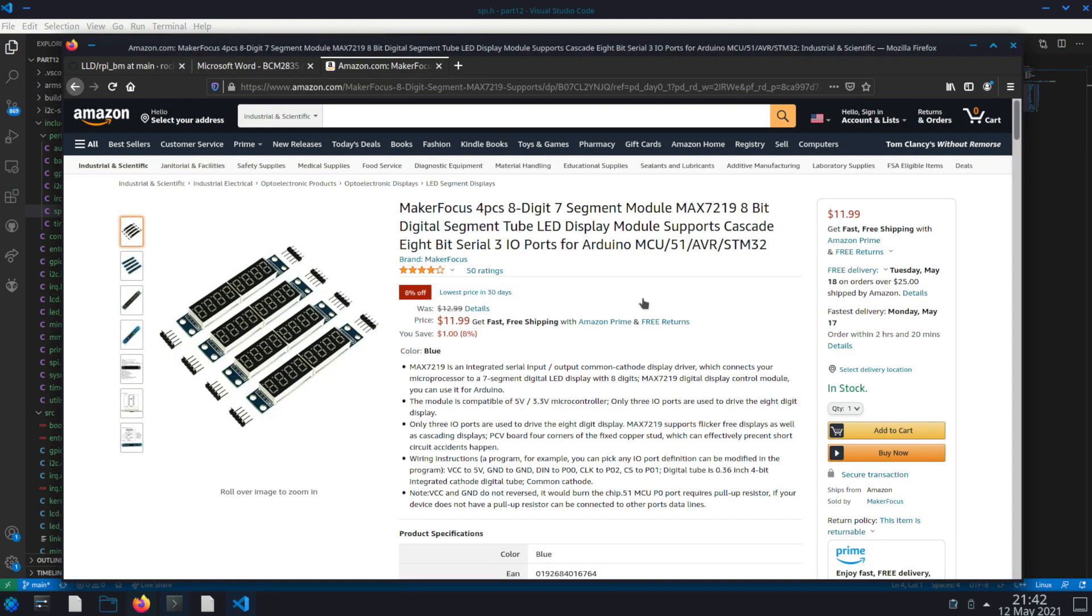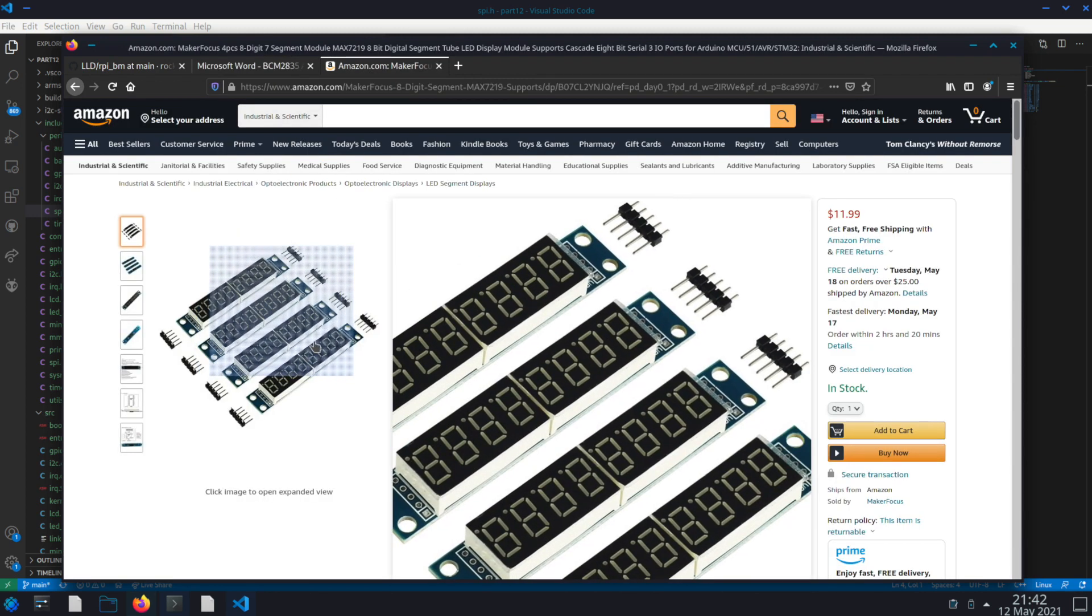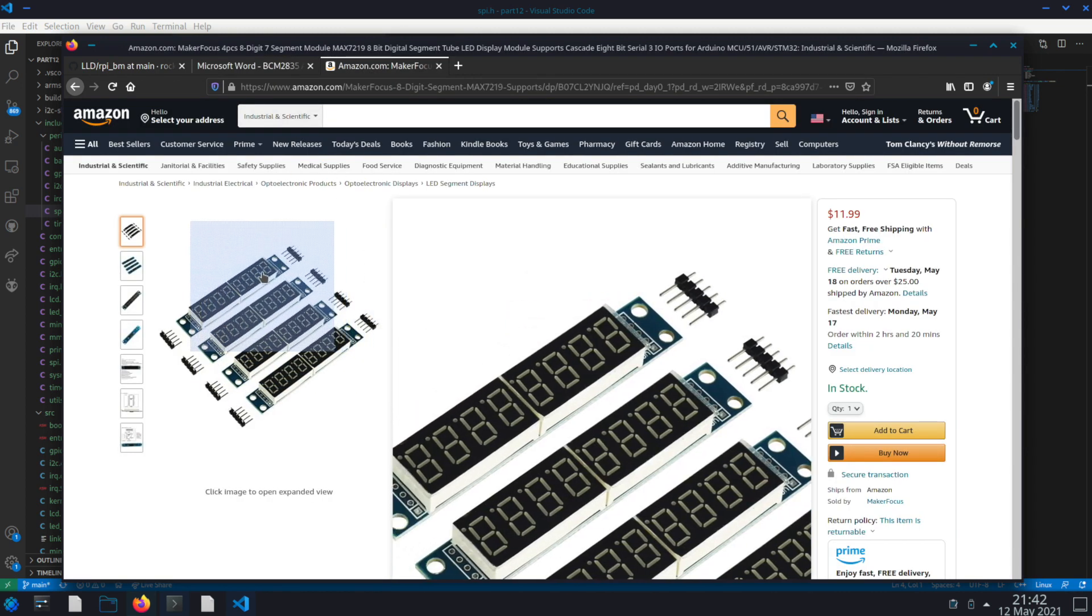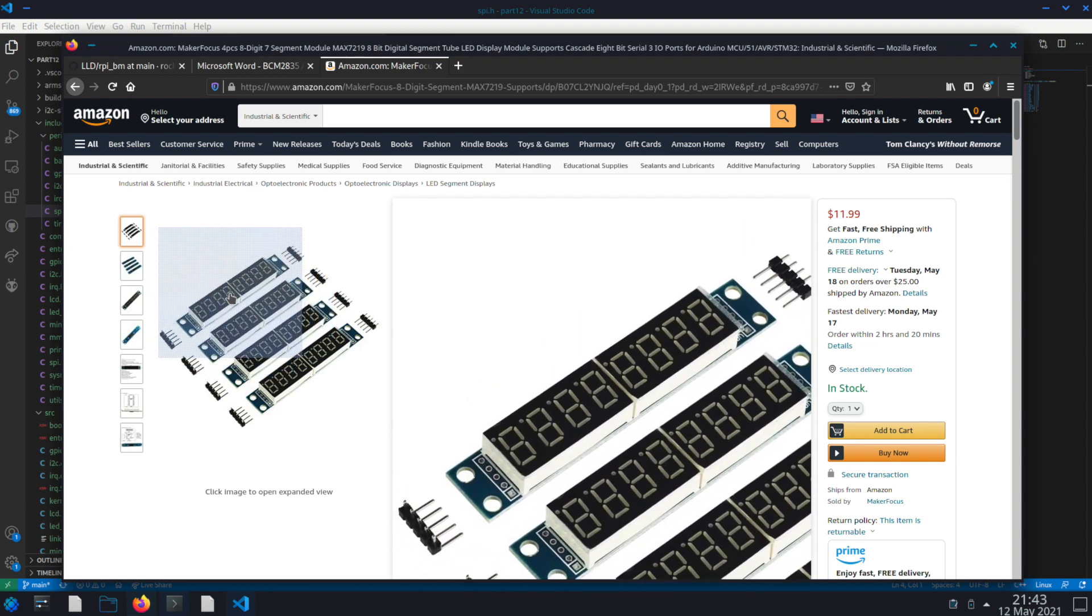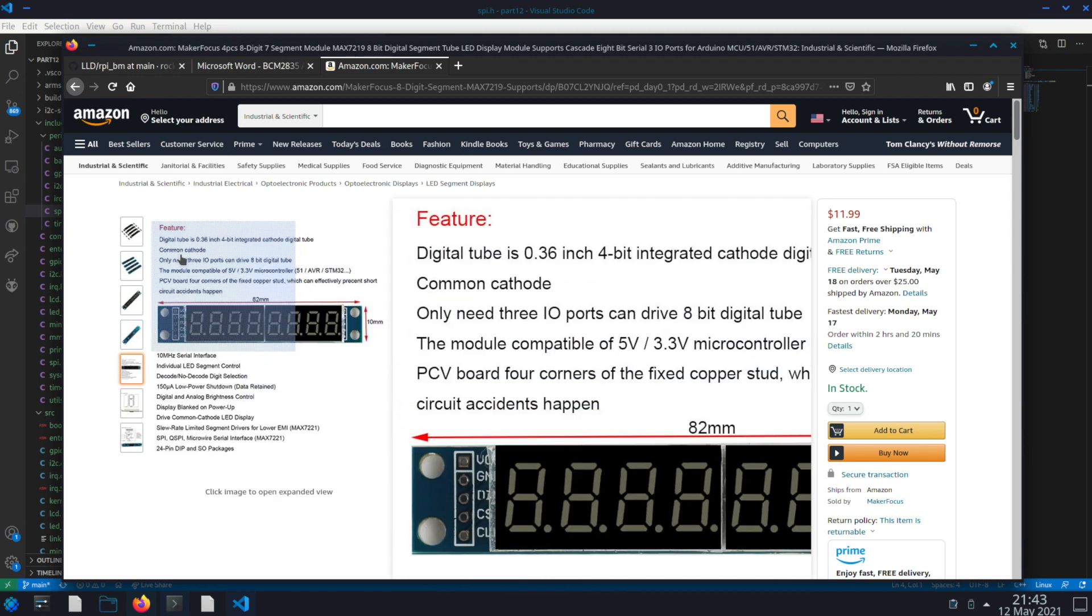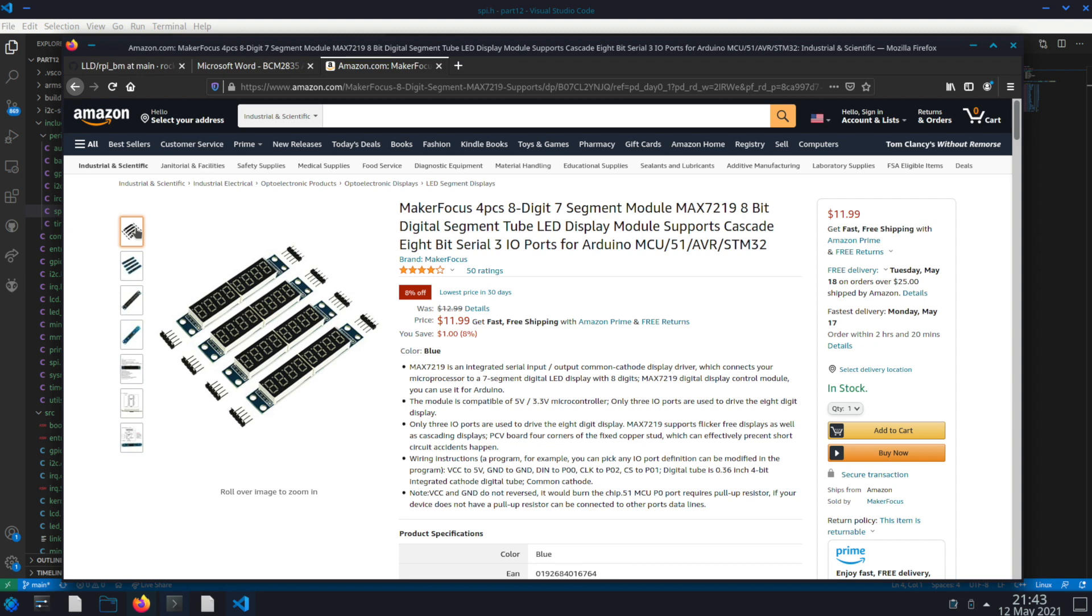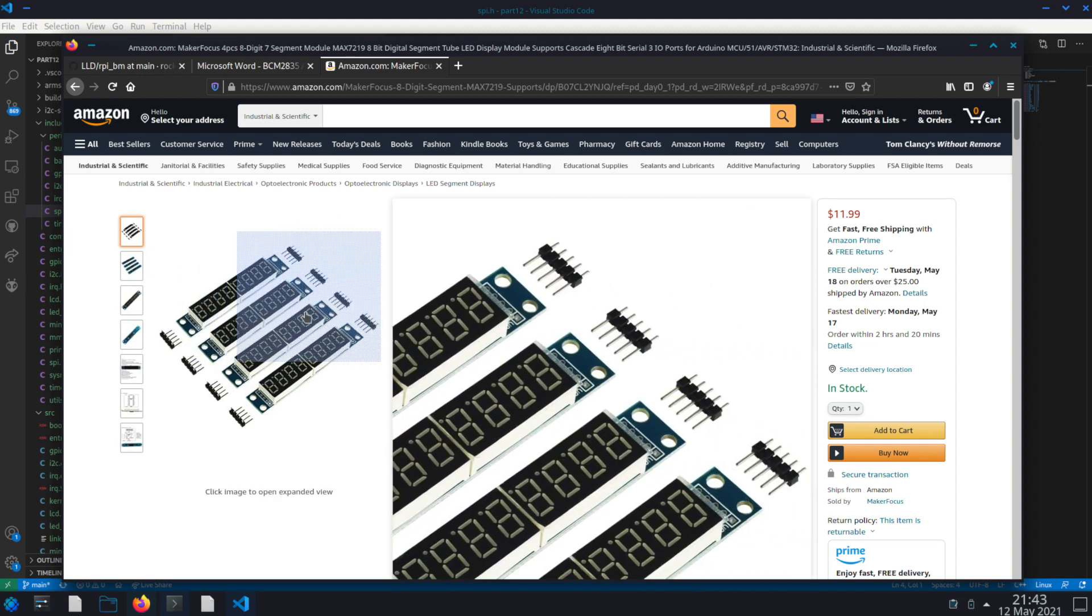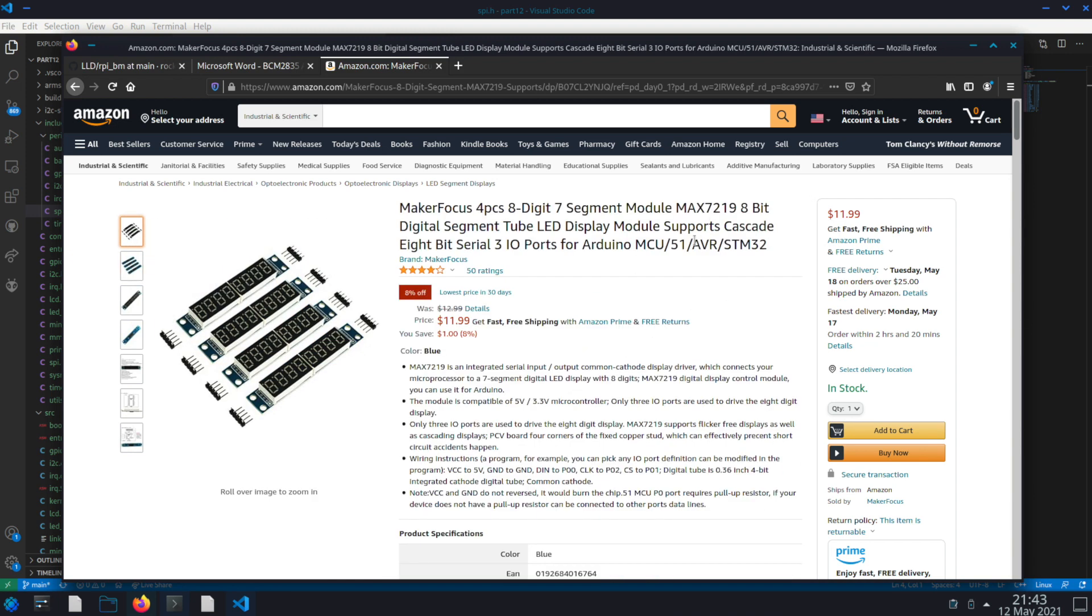First I'm going to show you on Amazon the actual device I'm going to be using. It's an 8 character LED display. I'd recommend getting like a 4 pack like this because they're pretty cheap. It's $12 you get 4 of them. You can actually daisy chain them together as well. So it's kind of neat. In this one I'm only going to be using one of them.